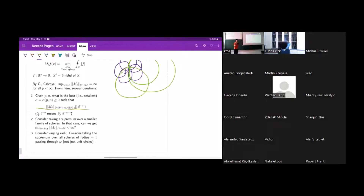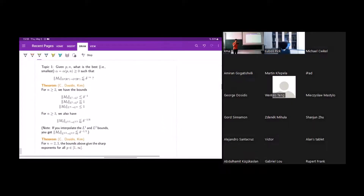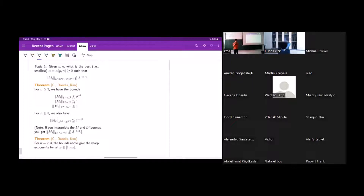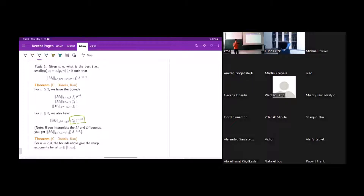Let's start with the first question: finding a quantitative rate at which the operator norm goes to infinity as delta goes to zero. In two dimensions, we have an L¹ bound, L² bound, and L^∞ bound. The L¹ and L^∞ bounds are straightforward. The interesting one is the L² bound. As we know, this thing has to go to infinity, so the blow-up is not a power of delta — it's a logarithmic term, specifically log(1/delta)^{1/2}. This is true for all dimensions two and above.